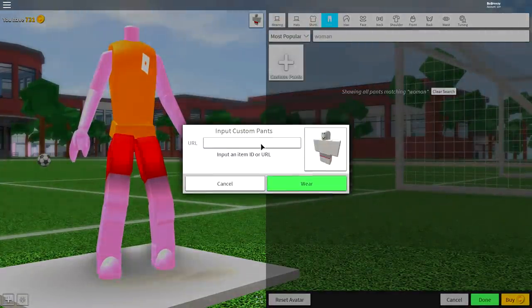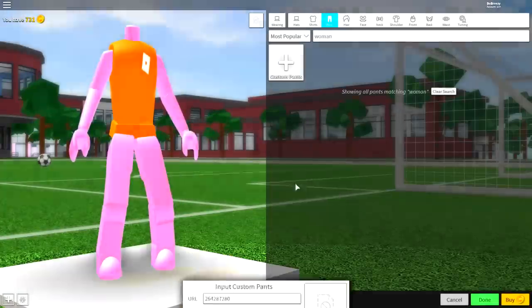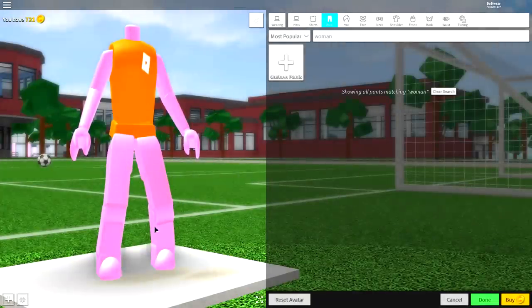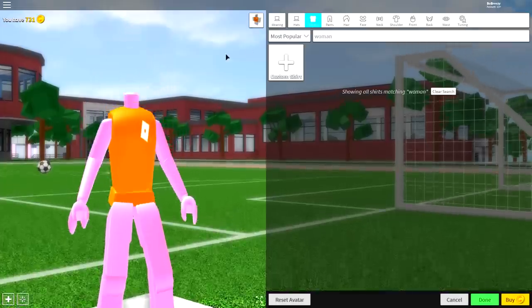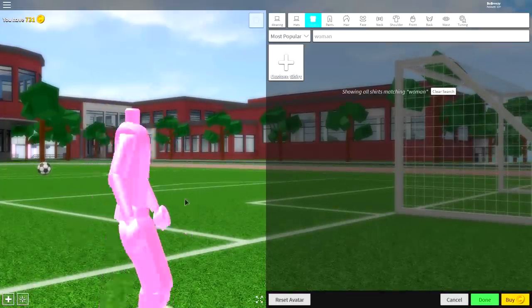Click custom pants guys, you're going to want to input the following code. Once you've done that, click where and it will remove your pants just like that. Then come to the shirt selection, click your shirt, and it will disappear.